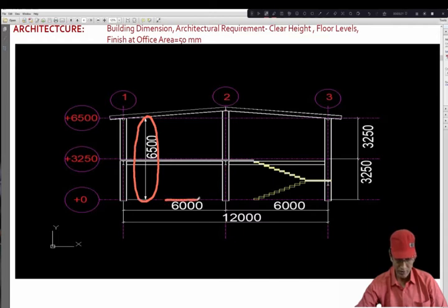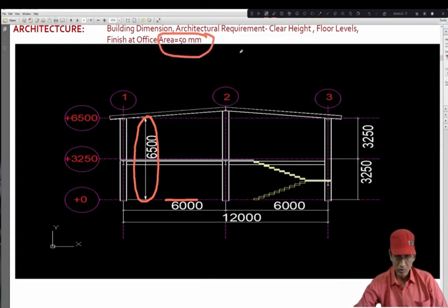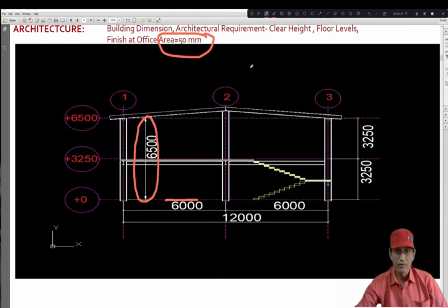The finish specified by the architect is 50 mm. So, the depth of the metal deck slab is related to the decision of the structural engineer.